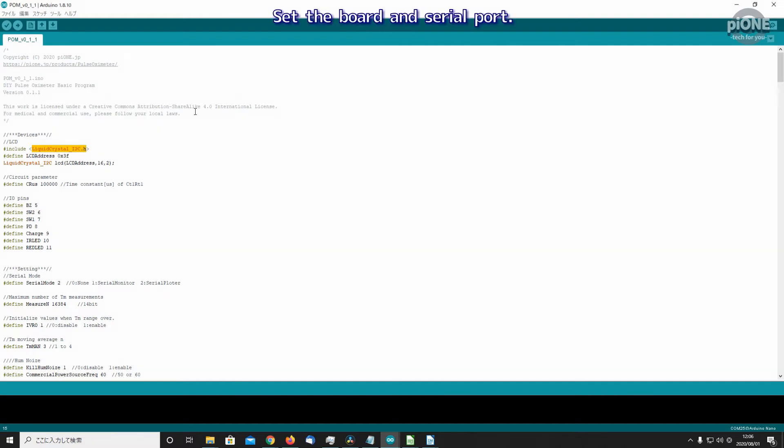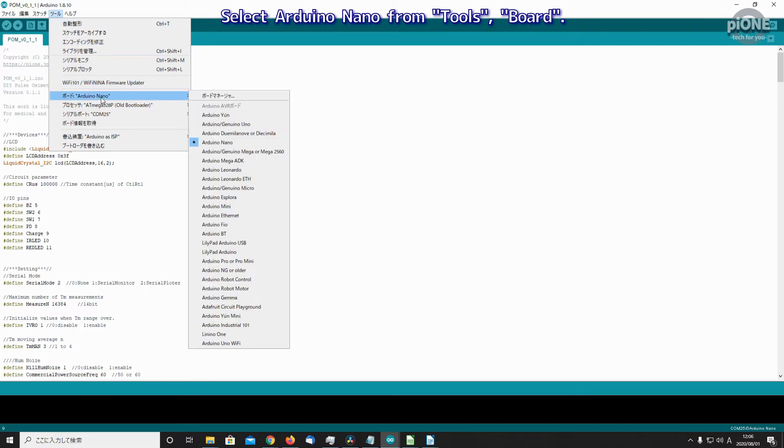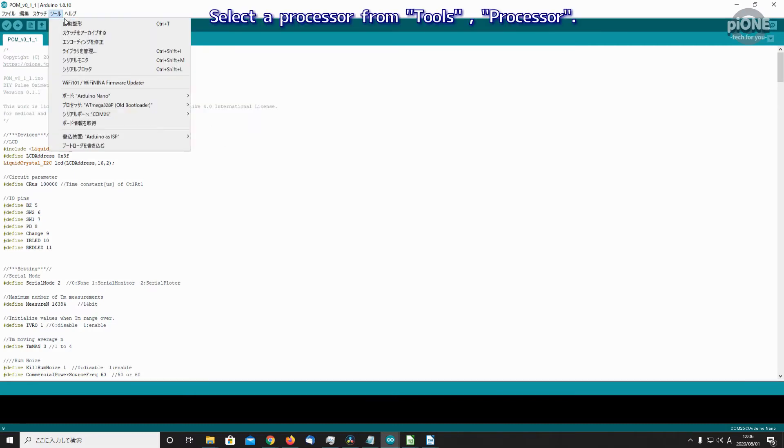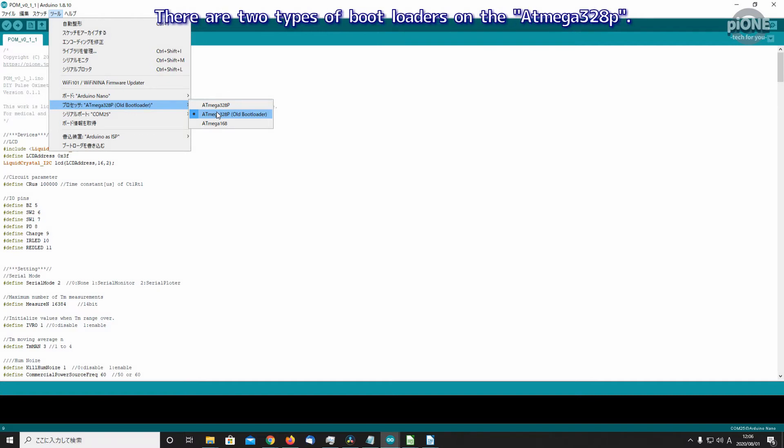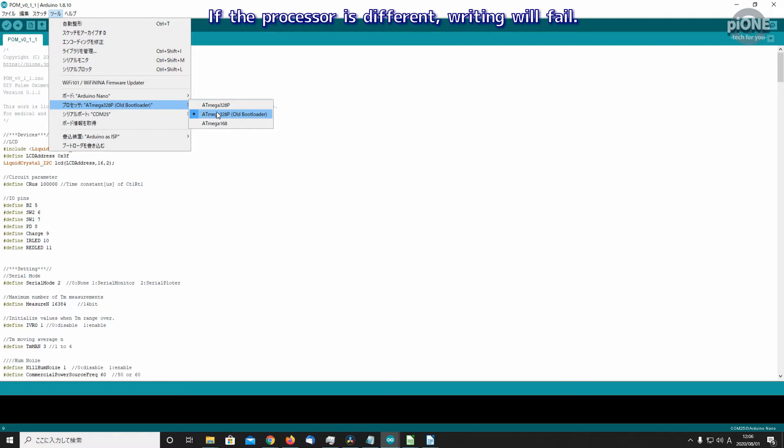Set the board and serial port. Select Arduino Nano from Tools > Board. Select a processor from Tools > Processor. Select a value for the processor that matches the board you use. There are two types of bootloaders on the ATmega328P. If you don't know which type you have, try both. If the processor is different, writing will fail.